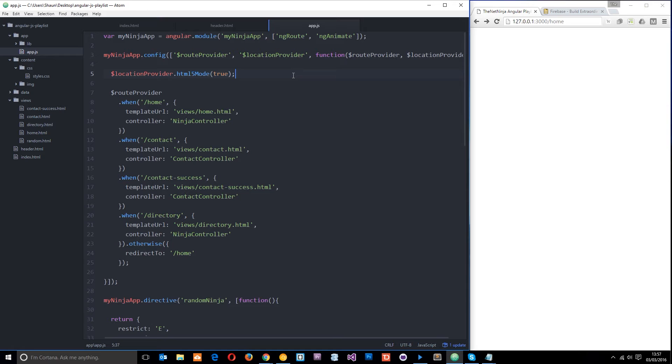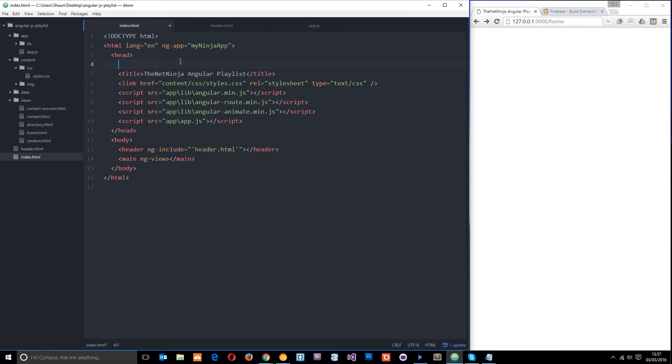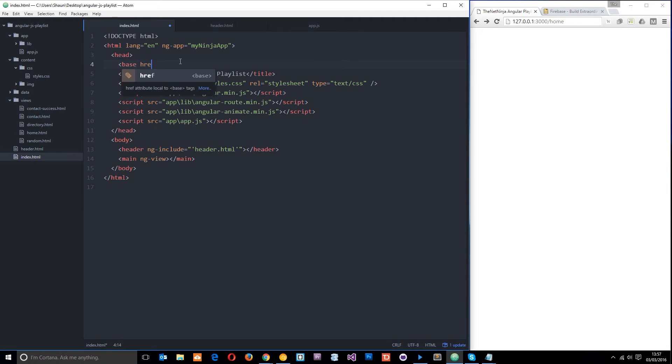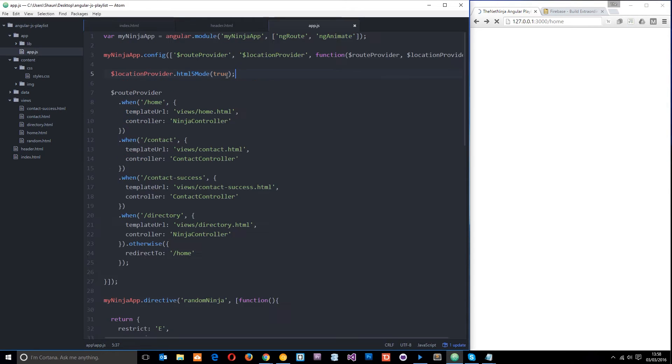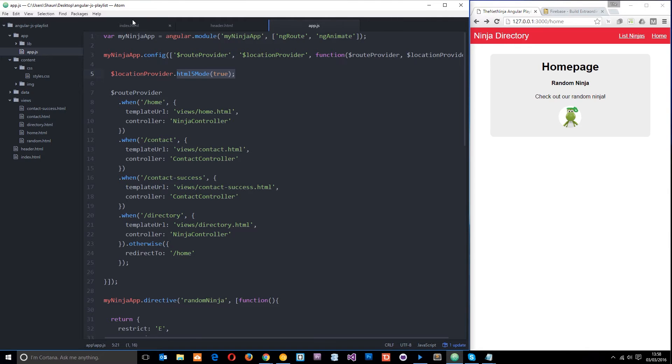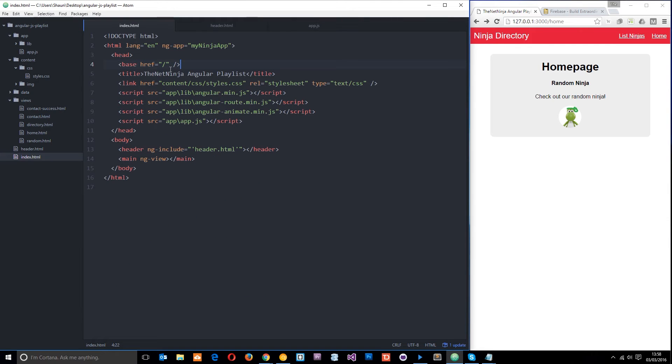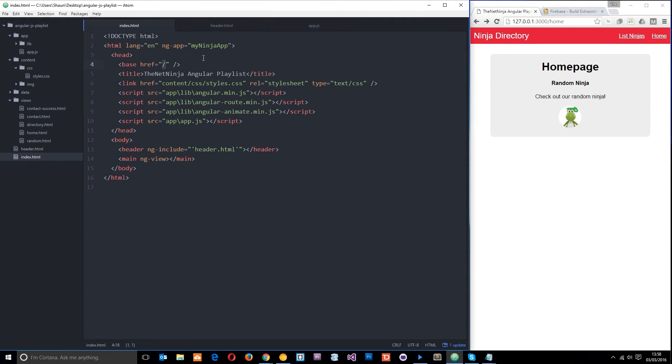But there's one more thing we need to do before this works, and that is to go into the index.html, then come under the head and say base href equals forward slash. We're just saying this is the base URL of our application. So we need to do this thing first of all, passing the location provider and setting HTML5 mode to be true so that we can use those kind of URLs. Then go into our index and do the base tag, set the href to be a forward slash like that, or whatever the base of your application is.